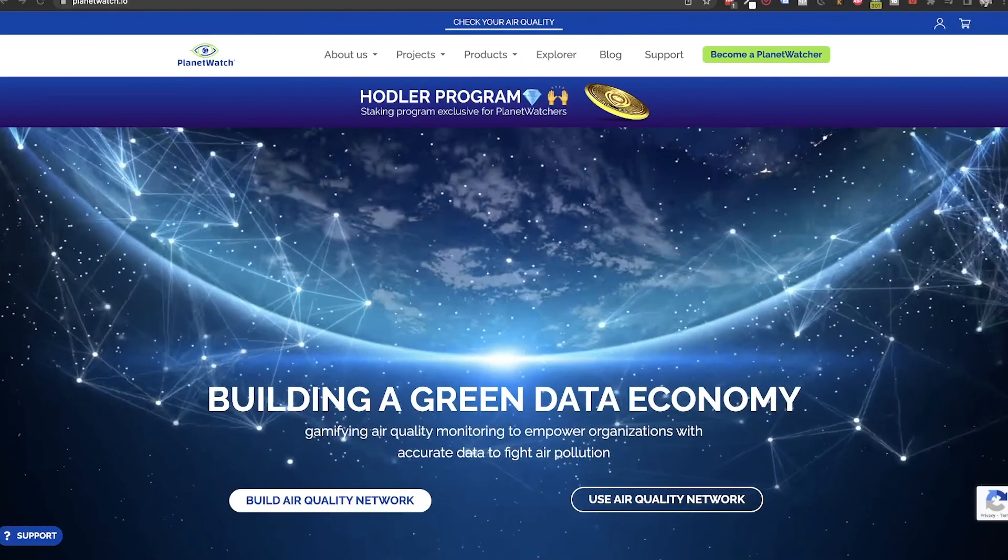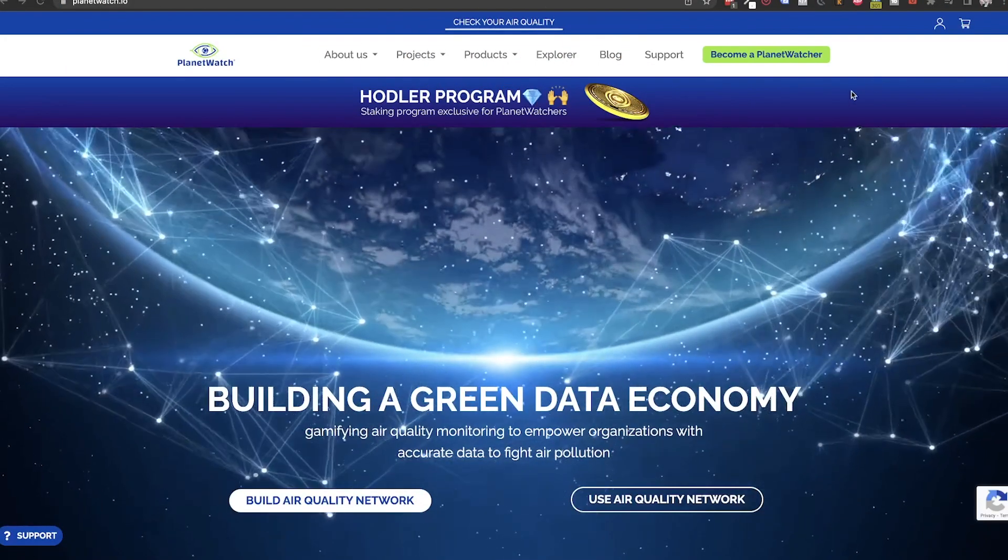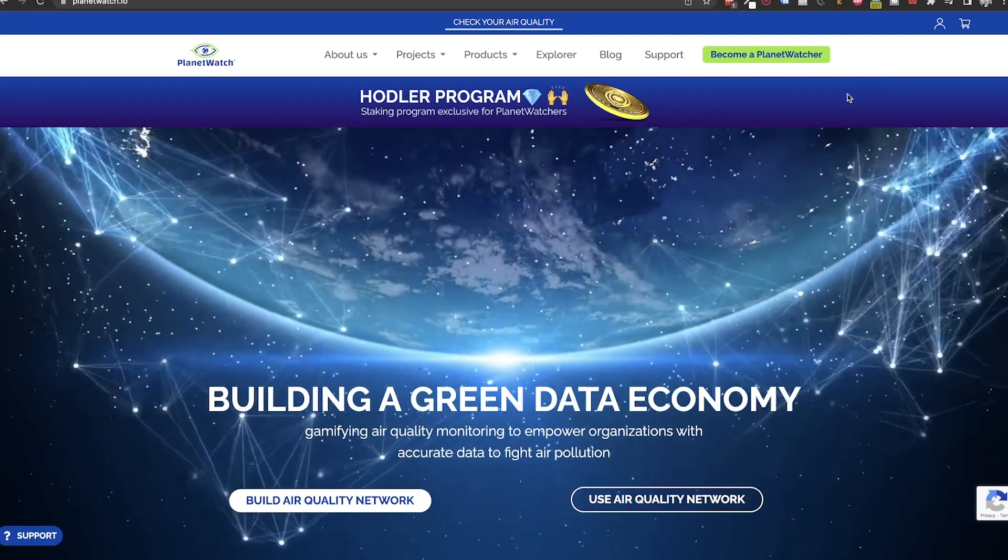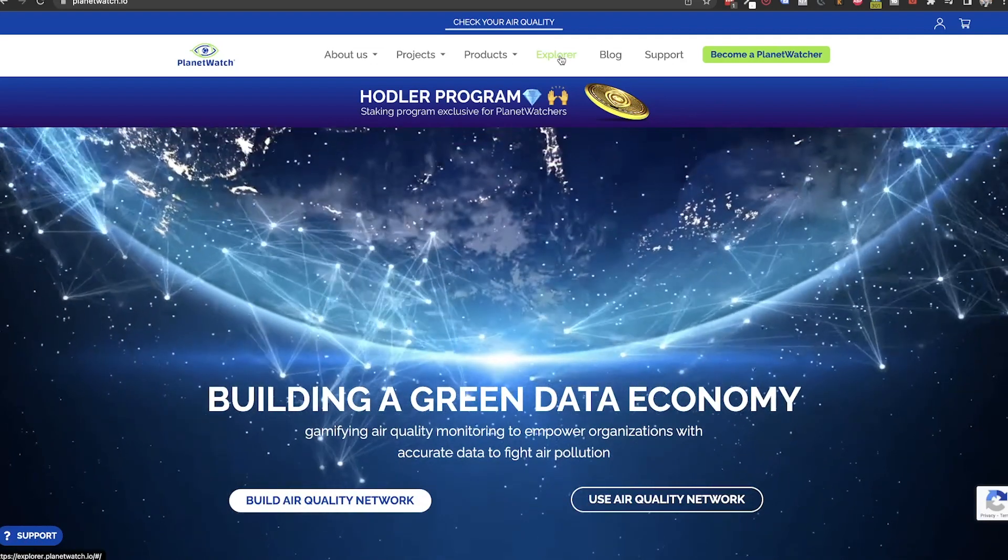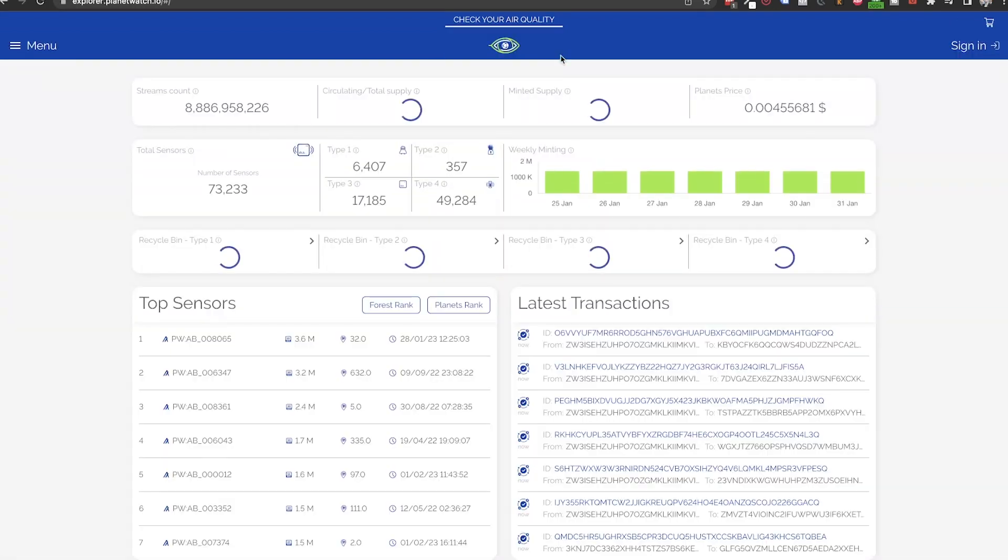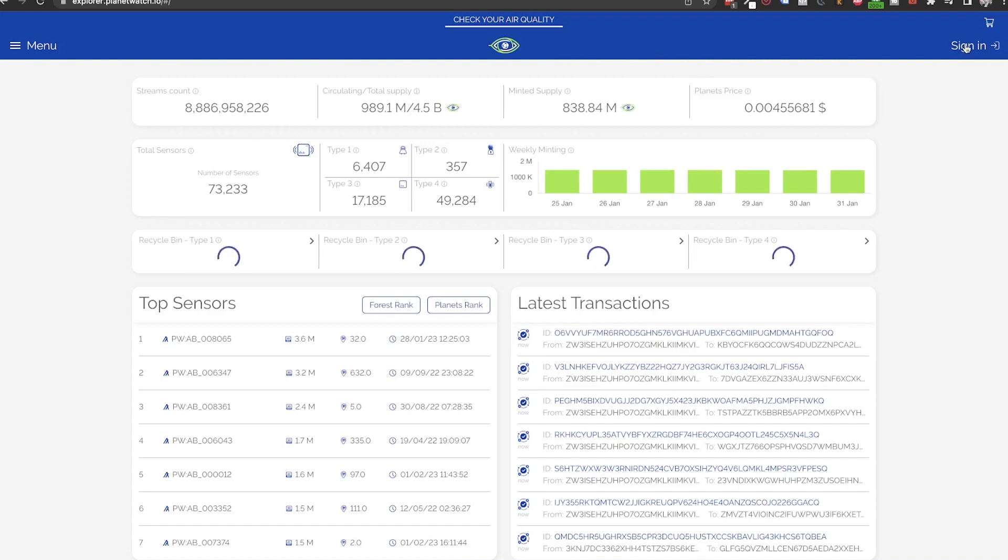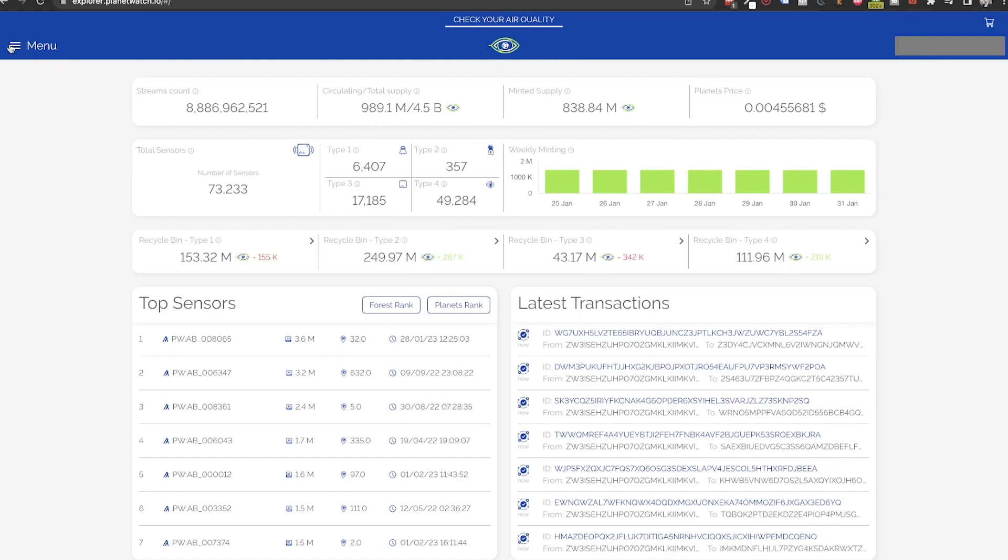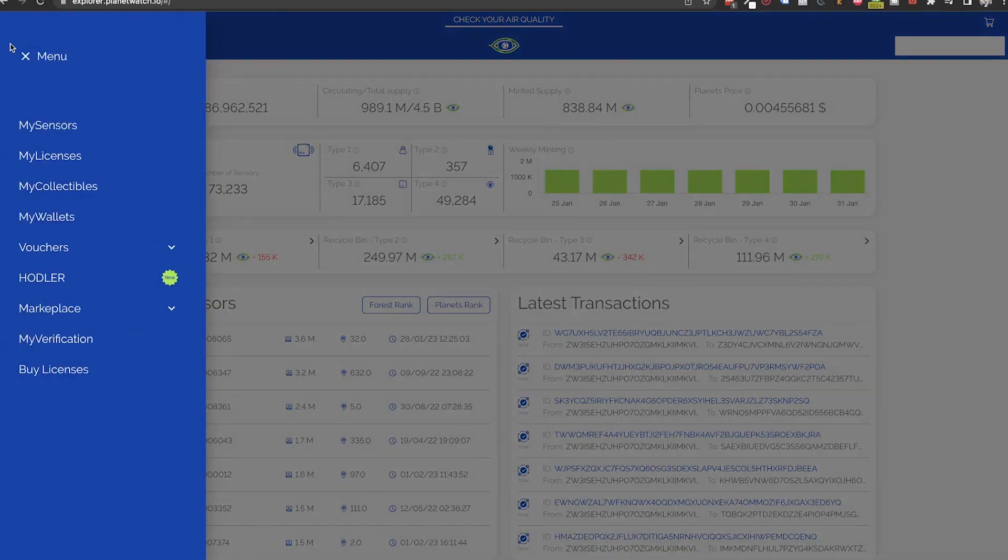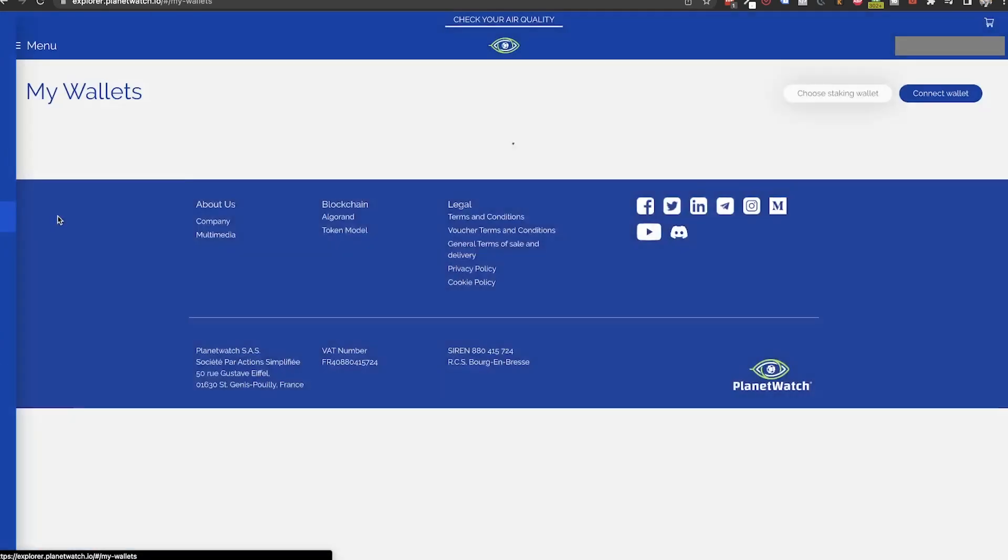The first step in setting up this program is to go to explorer.planetwatch.io and log in using your credentials. Then click on menu and select my wallets.